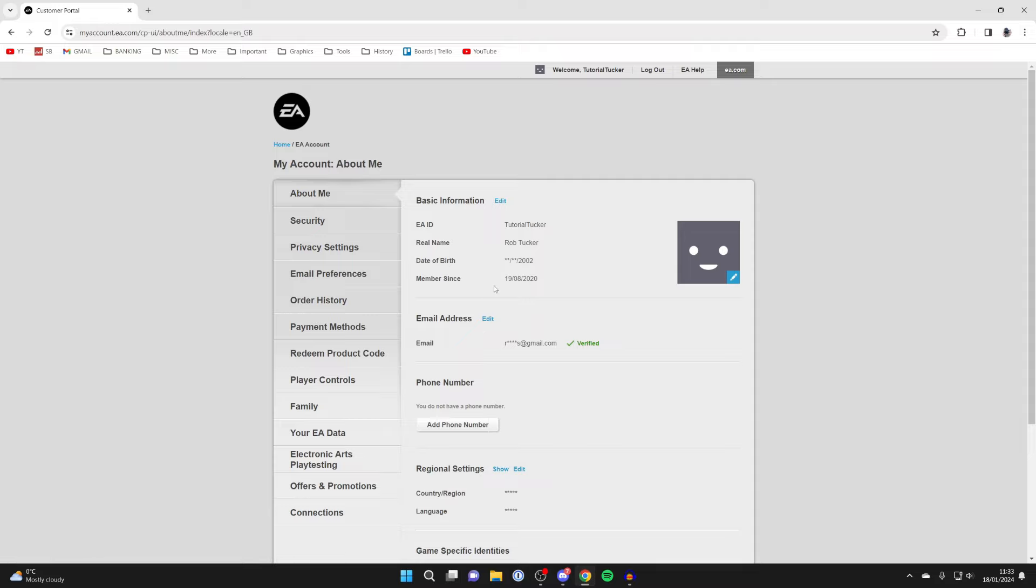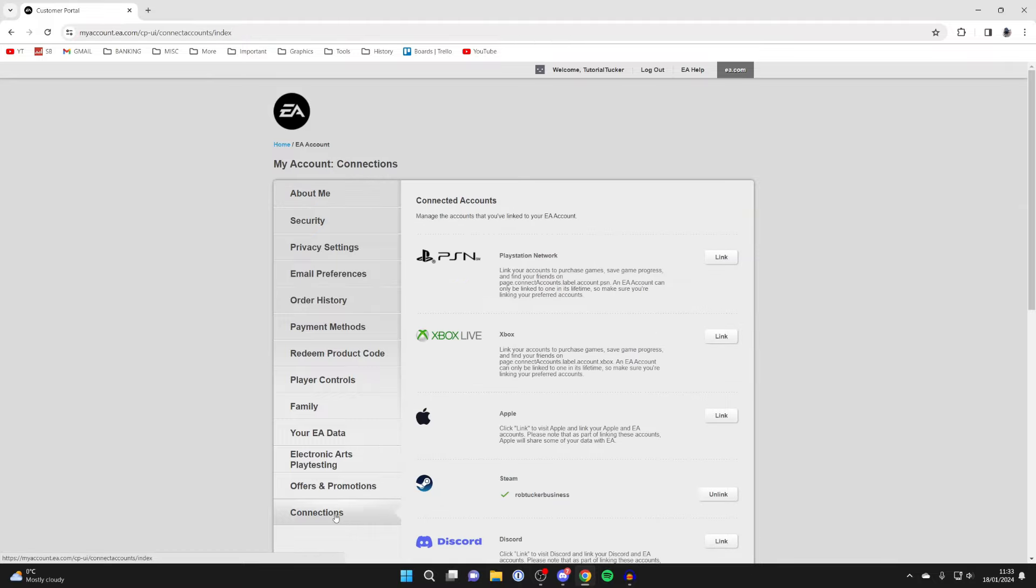It'll take a moment to load, and then what you need to do is go over to the left and go all the way down to connections just down here.